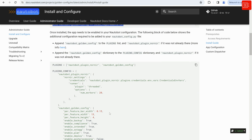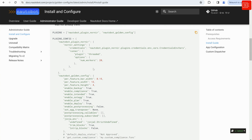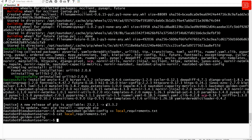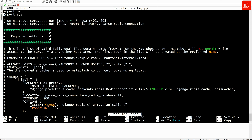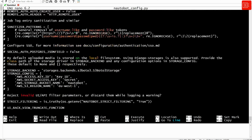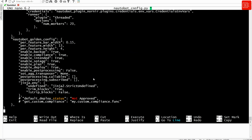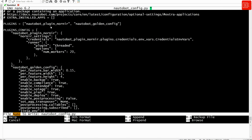Next we are going to modify the nautobot_config.py file in order to add these two plugins. I'm going to copy the full config provided by the official documents. Back in the CLI I'm going to use nano and open nautobot_config.py, scroll all the way down, and paste all the configs provided by the official documents. Once you've pasted the config, you press Control+X, then Y to save the file, and then Enter to confirm.